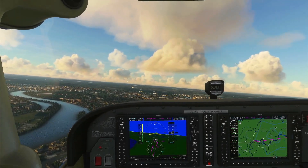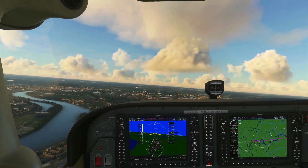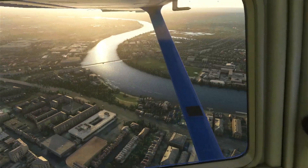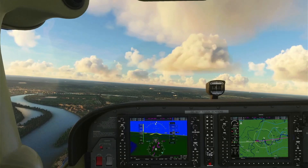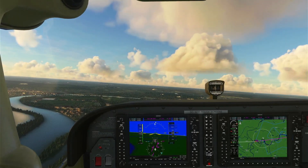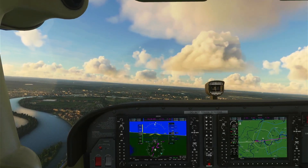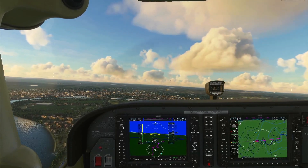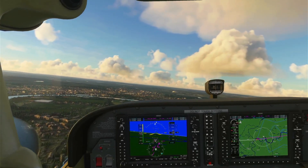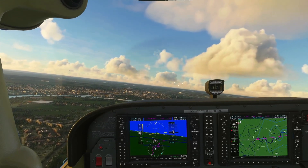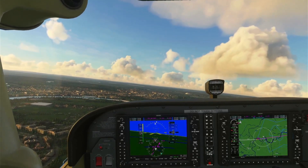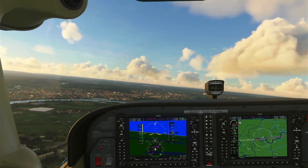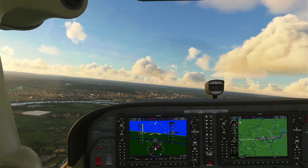Hello my dear YouTube friends, I hope you're all keeping well. Welcome to this new video which is back to basics part 6, continuing our back to basics series for flight simulator. I've talked about various aspects including basic flight, autopilot functions, and flying other aircraft.